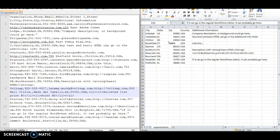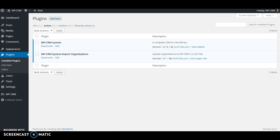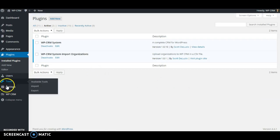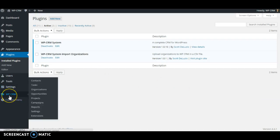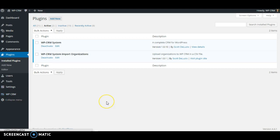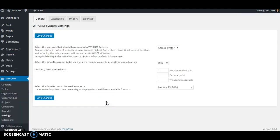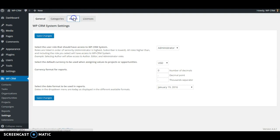Now if we go over to our WPCRM system site, you can hover your mouse over WPCRM and then click on Settings. If you have already activated the imported plugin, you'll see the Import tab up on the top.